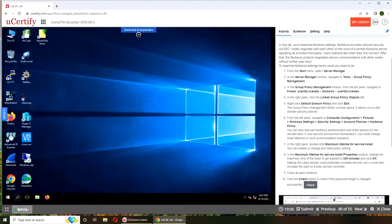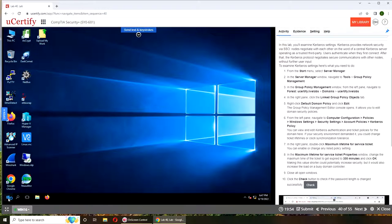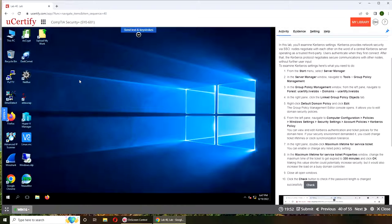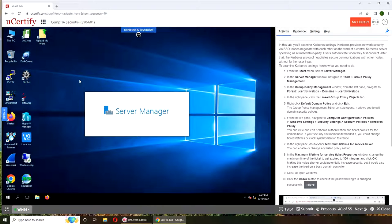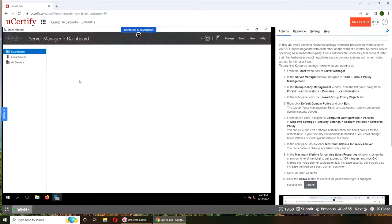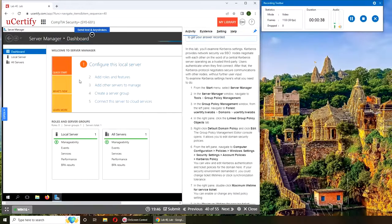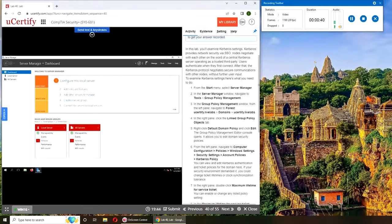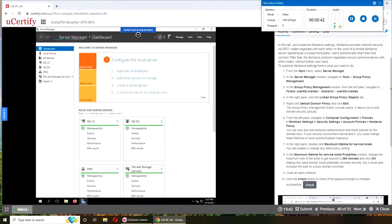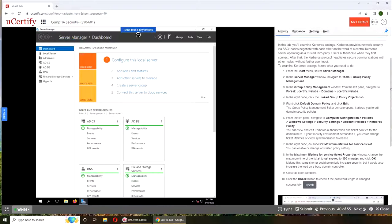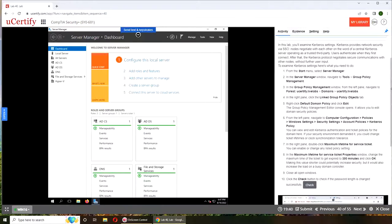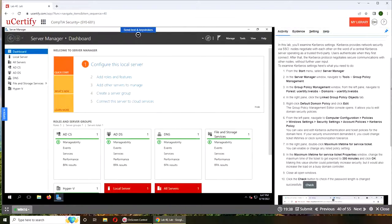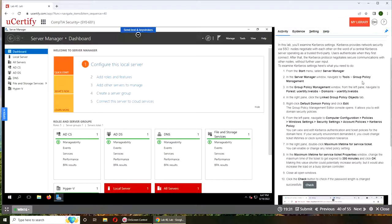We're going to be going into Server Manager. This one you probably can't do on a workstation even if it's connected to your SSO or server environment. You have to do it in the server itself. From Server Manager we're going to go to Tools, Group Policy.